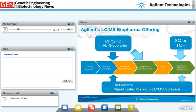In summary, Agilent has three LC-MS instruments sold primarily to the biopharma market — the single-quad, time-of-flight, and quadrupole time-of-flight — used at different stages of the biologics development process. We also have a glycochip for the analysis of glycans attached to monoclonal antibodies. For software, we have BioConfirm for confirmation of biologics and our Open Access MassHunter walk-up software that allows non-mass spec experts to focus on their biotherapeutic product and not on how to run a mass spec.